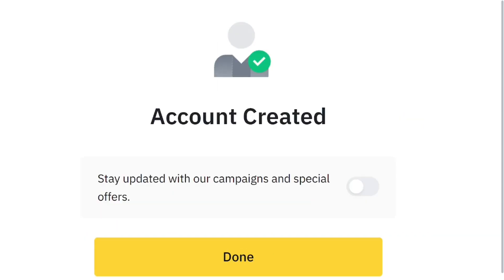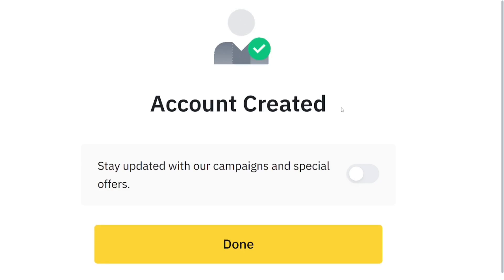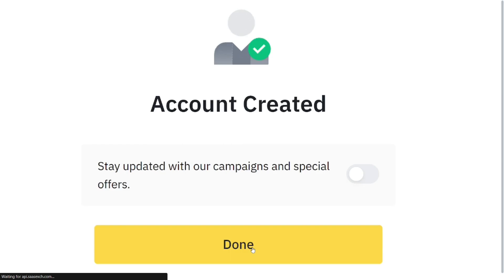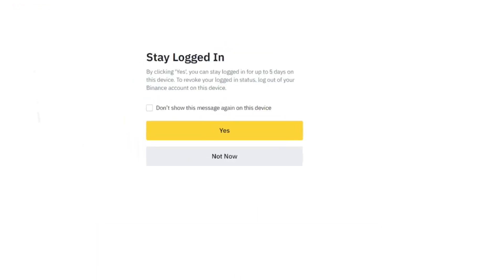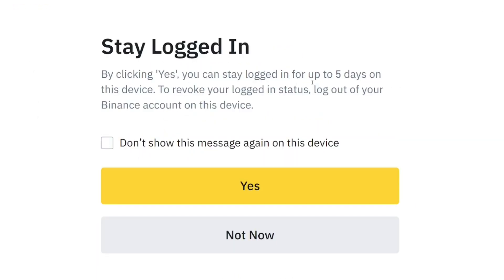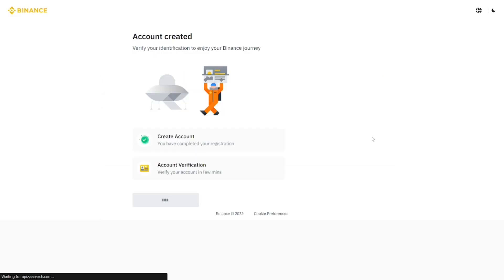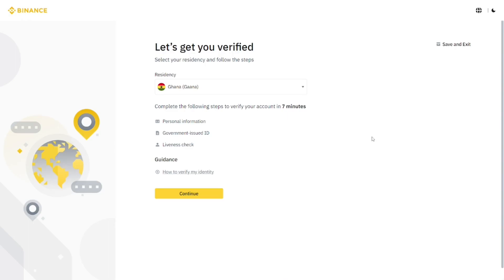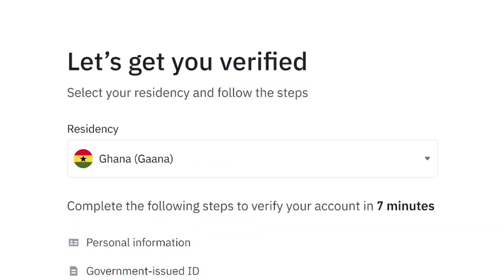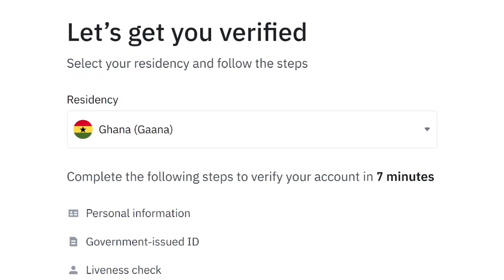Once you hit next, your account will be created successfully. You can toggle options to receive updates, or simply click 'Done.' When you click done it will bring you to the login screen — click 'Yes' and you'll be logged into your account. That's how to create a Binance account — super easy!